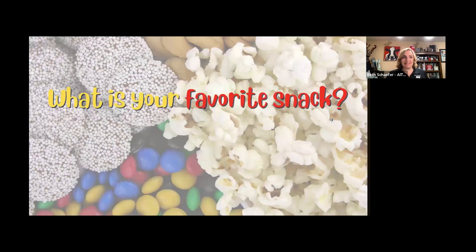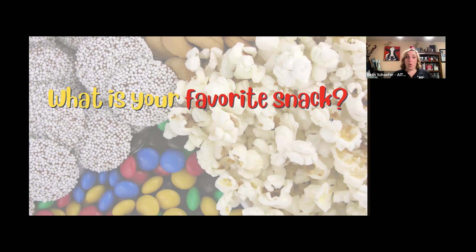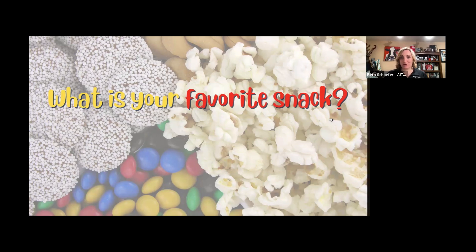Since it is a lunch and learn, we have to talk about food. In the chat, please type in what is your favorite snack. This is a no judgment zone. If your favorite snack is Cheetos, like mine is, feel free to type away.